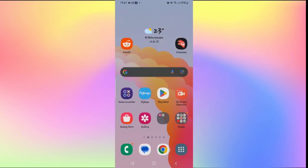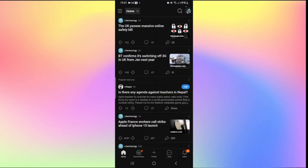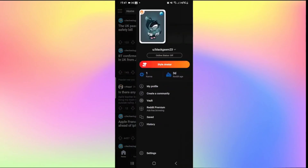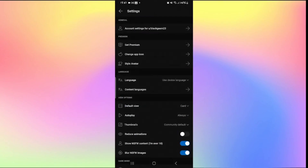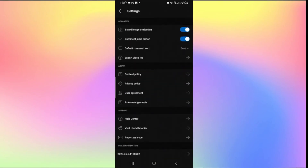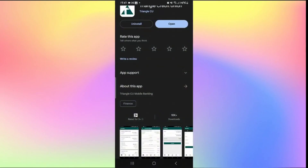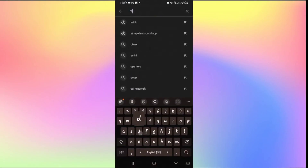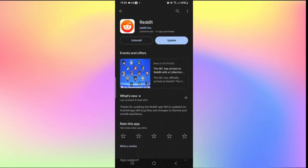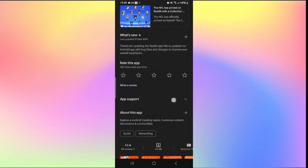How to delete your Reddit account. If you open the Reddit application and log in, you will find that the profile and settings sections do not contain an option to delete your account. To delete your account open up the iOS App Store or the Google Play Store, search for Reddit, and once you find the application tap on it and scroll down until you see app support.